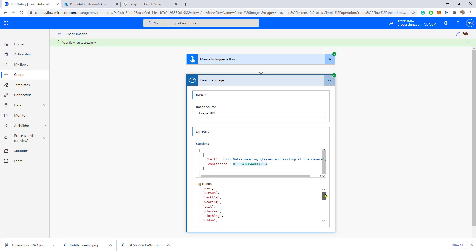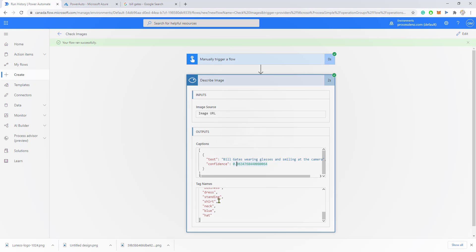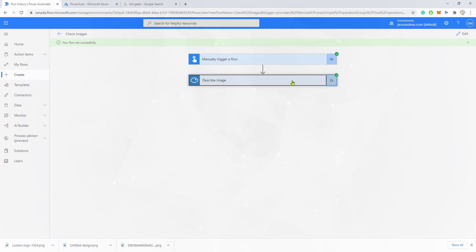Also important to mention that we are also returned some tags. These tags could be used to categorize this image and so forth. We could do this in a different video.